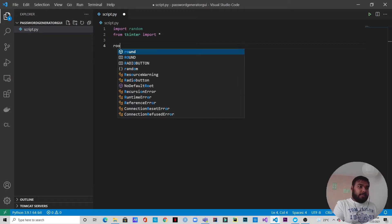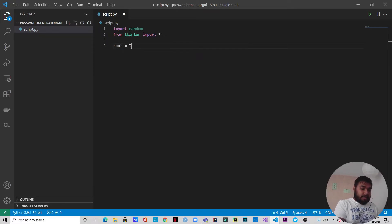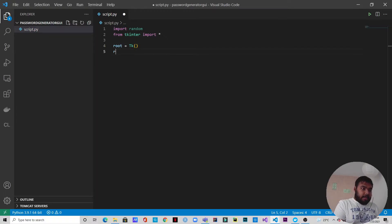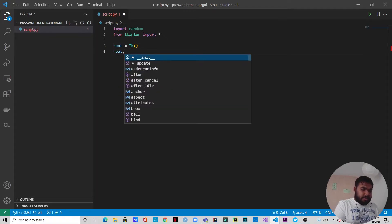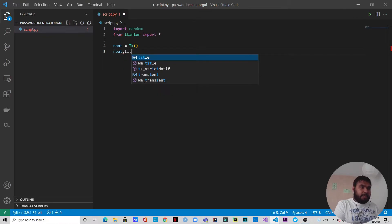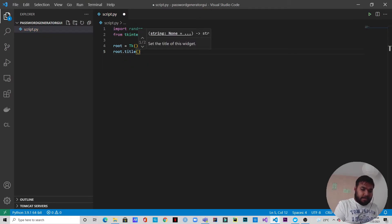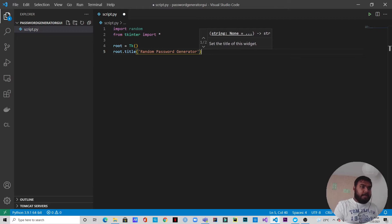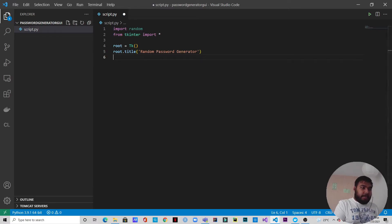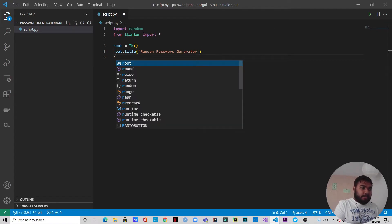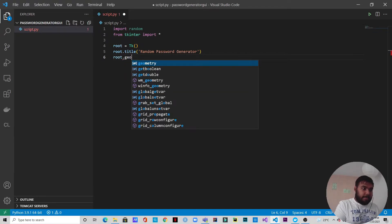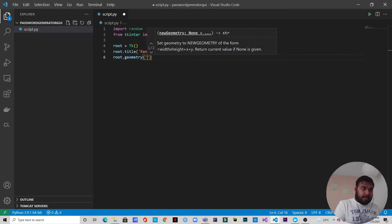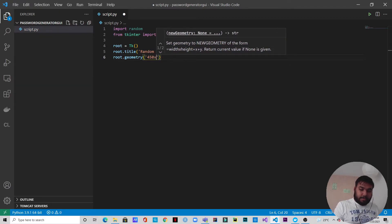Let's name it root — this is a tkinter GUI. Let's give it a title; this is optional, you can ignore it if you want, but I'll name it 'Random Password Generator'. We will also specify the dimensions of the window: root.geometry and we'll go for 450 by 450.